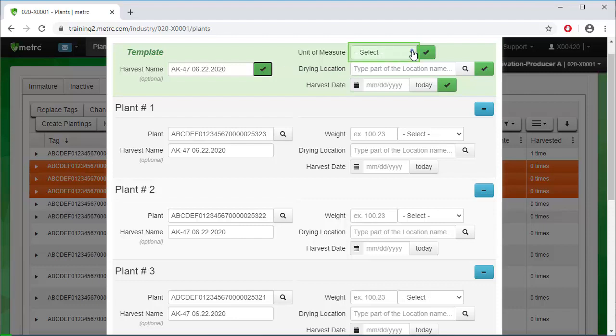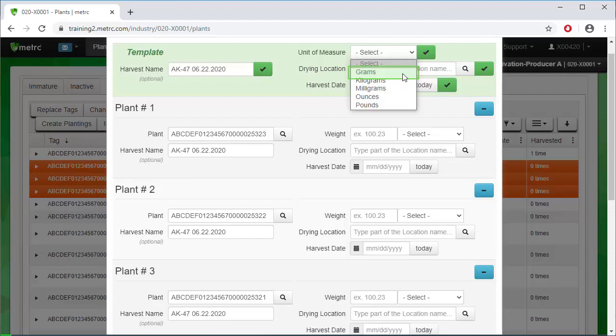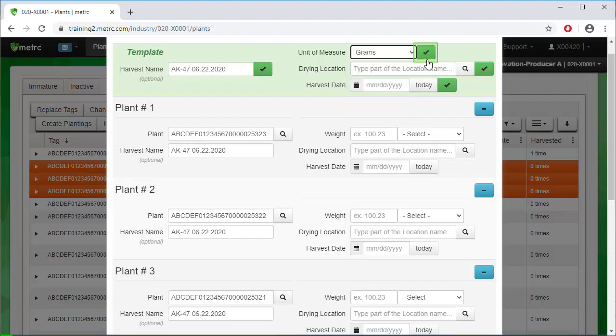Next, designate the unit of measure. Select Grams. Then click on the Apply checkbox to populate the unit of measure for all three plants.